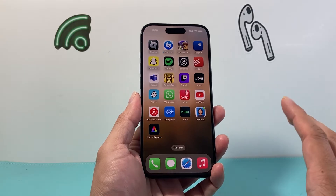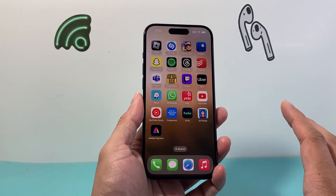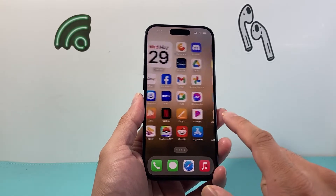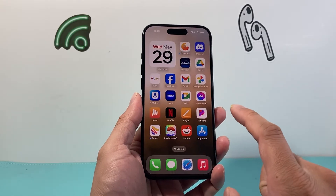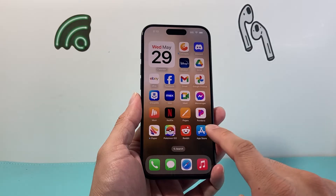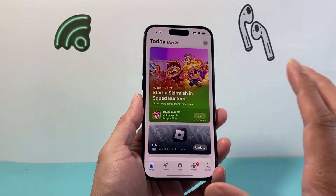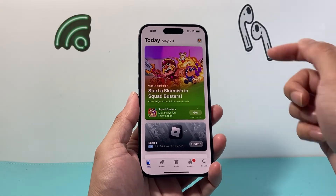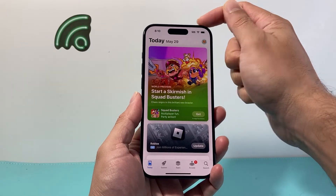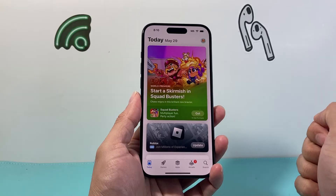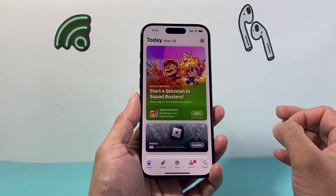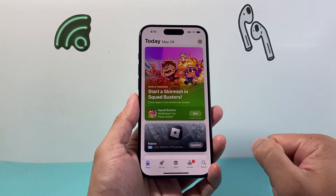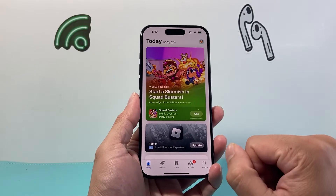So if you have an update that's available, it's going to show up like this. First thing is we're going to want to go ahead to our App Store and go ahead and open it up. Make sure that you're connected to either Wi-Fi or cellular data, but you'll need an internet connection in order to download the latest update.